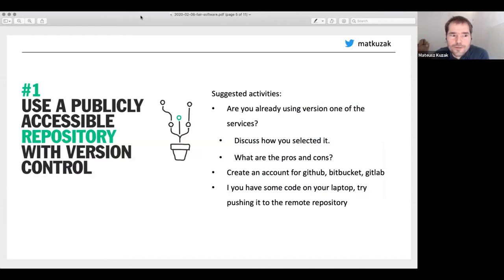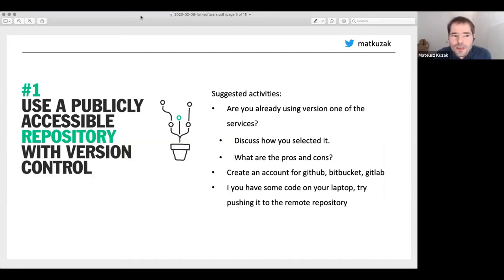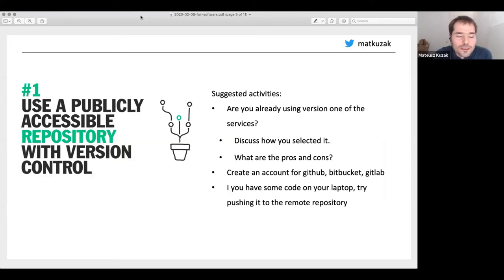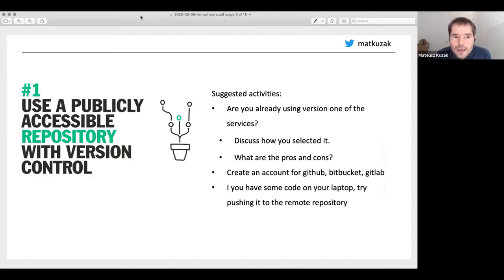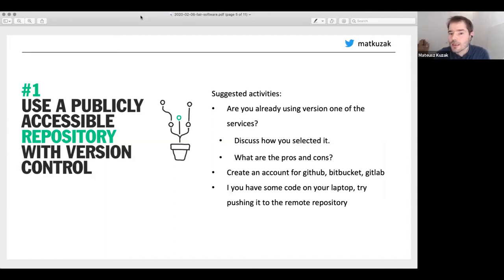What are the five things? The first one is about using a publicly accessible repository with version control. It could be GitHub, GitLab, Mercurial, or Bitbucket — as long as you choose something that will work well for you, your community, and your collaborators.